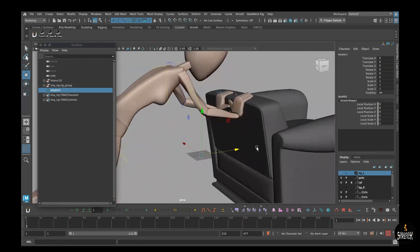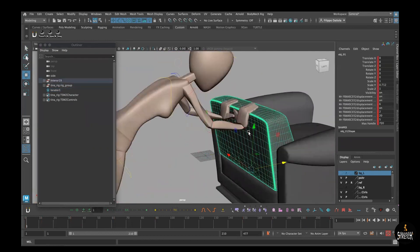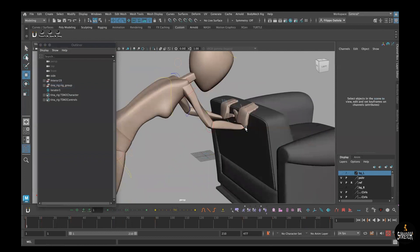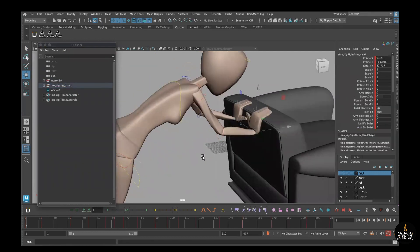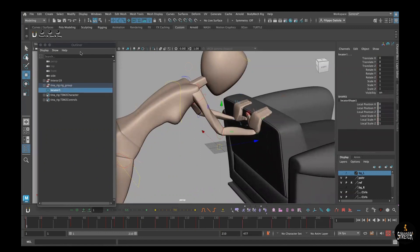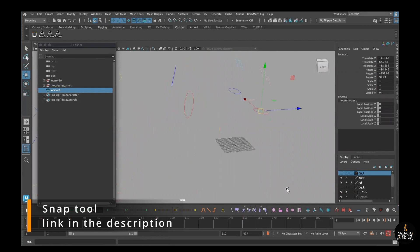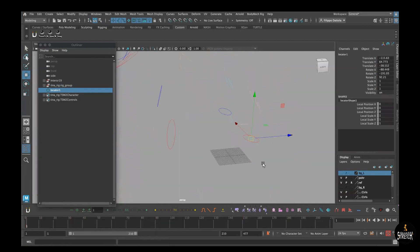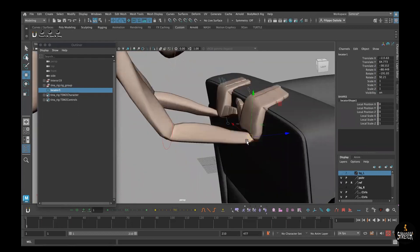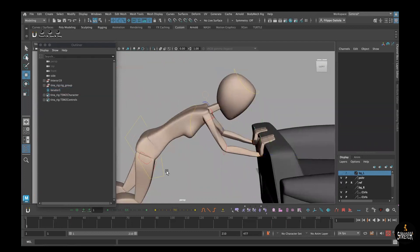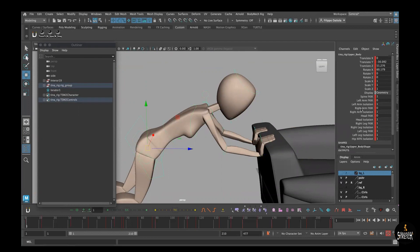Snap back to the control using the Align tool or a Parent Constraint, and then kill the constraint. I wrote a simple tool that allows me to snap it really quickly — you can download it for free, the link is in the description. Snap it to store the position, and now in this rig I can go here and switch to IK/FK.